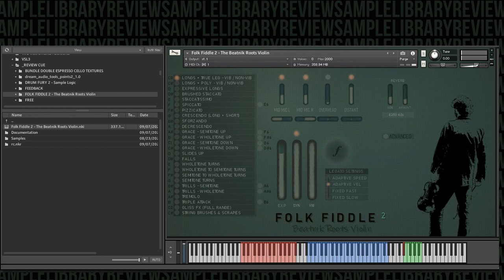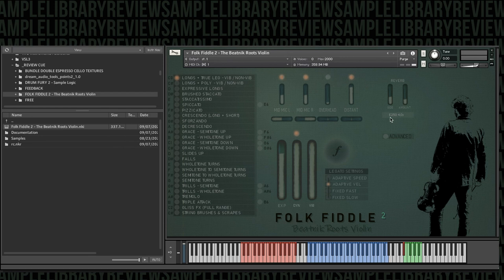That's the true legato with vibrato and non-vibrato moving through it. And we've just got the default mic set up and the default reverb.